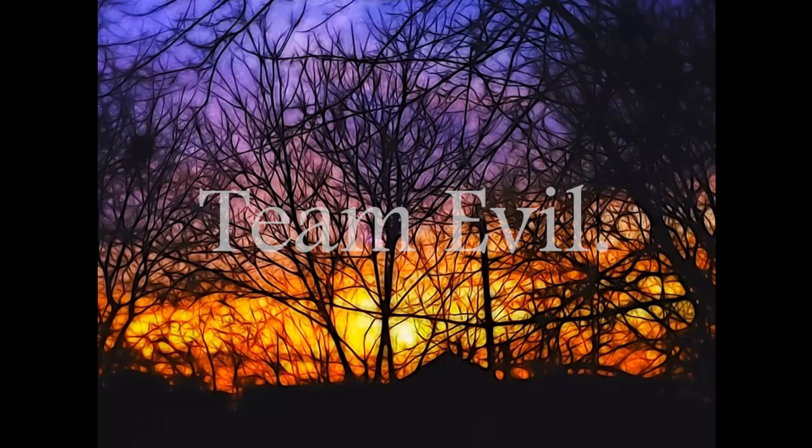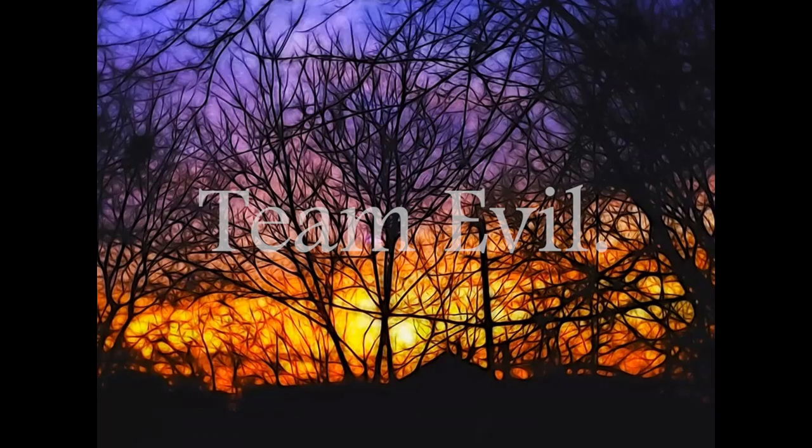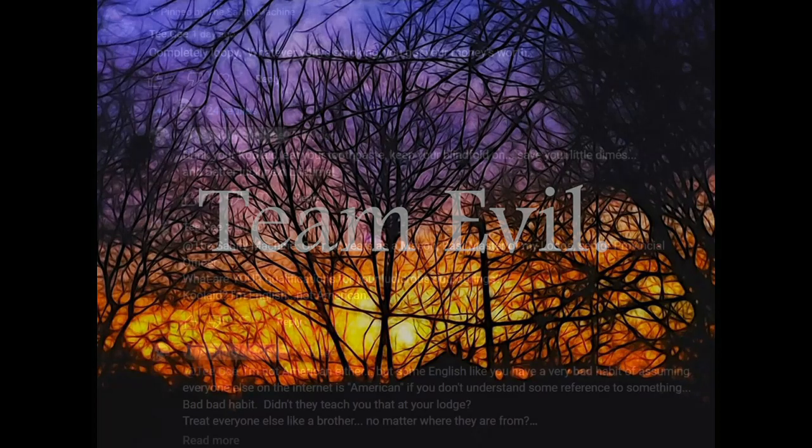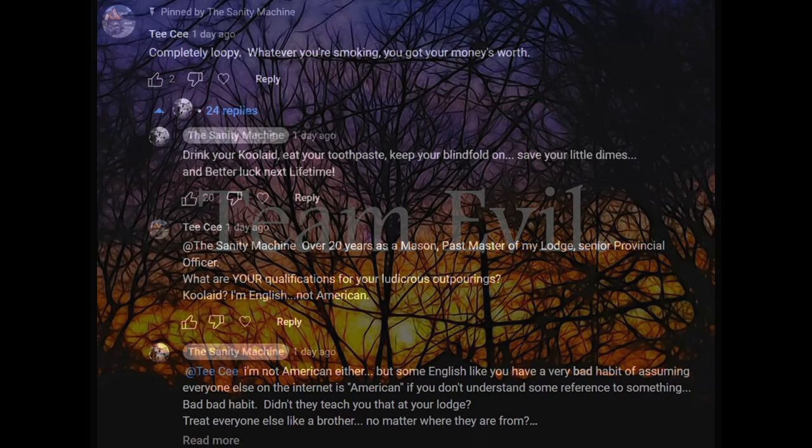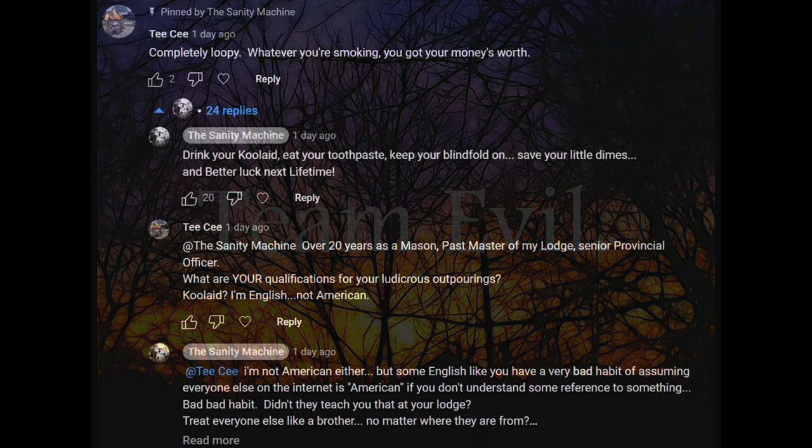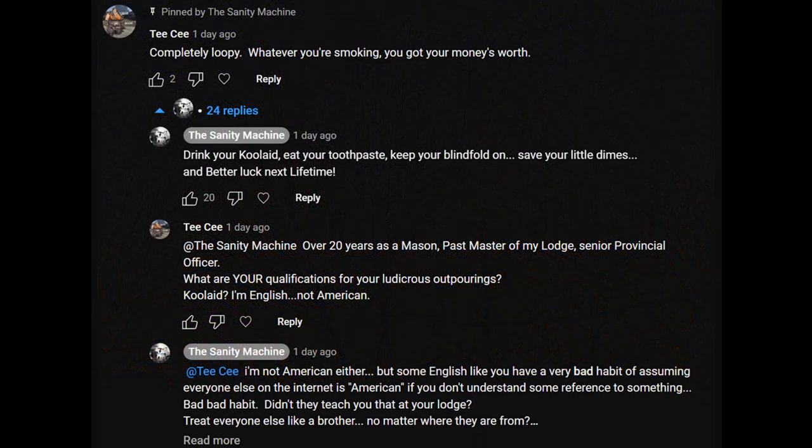Hey everyone, I made a video called Who Runs Freemasonry and I proved it using their own symbols. That drew the attention and ire of a Freemason who came over onto my channel and started commenting on my video.